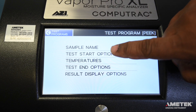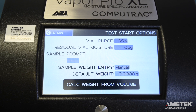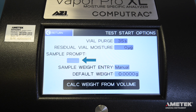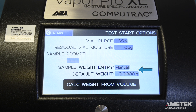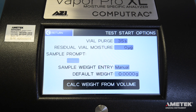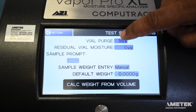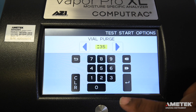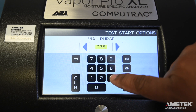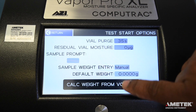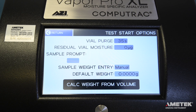Next up are the Test Start Options. This includes Vial Purge Time, Residual Vial Moisture, Sample Prompt, and — if you have selected either PPM or Percent Water for your results — Sample Weight Entry and Default Weight. Select each field you would like to edit, enter the information, and press Enter to save. Leave Residual Vial Moisture as is unless otherwise instructed.